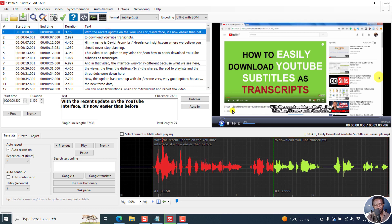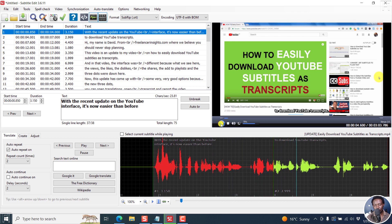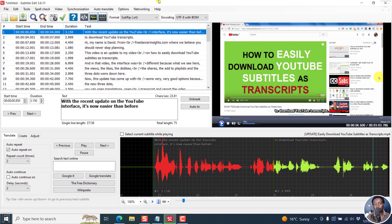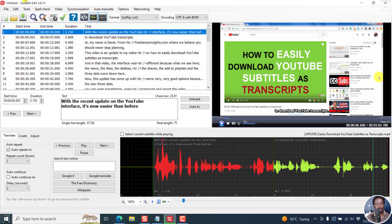And if you can actually play a section here. With the recent update on the YouTube interface, it's now easier than before. Download YouTube. It's done a good job. But the synchronization, as we've mentioned, is a little bit off. And hopefully, the creator can try and use something called Whisper X. It's doing a better job in terms of synchronizing the text to the audio. Hopefully, we can see that in future. But as far as we're concerned, that's the latest version of Subtitle Edit.